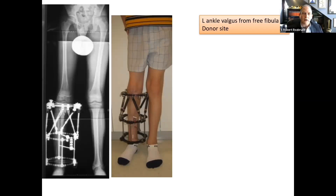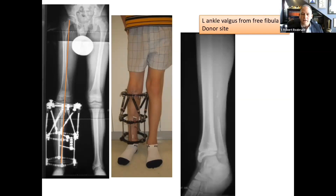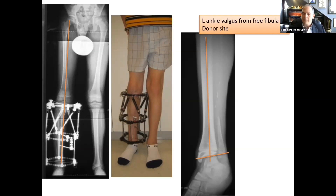He's doing well and walking around, but complaining of deformity and pain in his opposite ankle on the left side. As a result of the free fibula harvest, he developed a valgus deformity of his distal tibia growth plate — one of the complications that can be seen from harvesting a free fibula in a growing child.